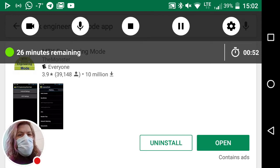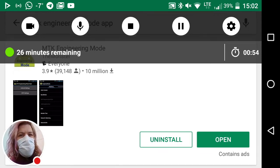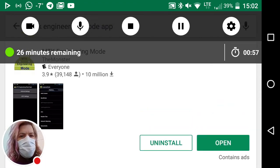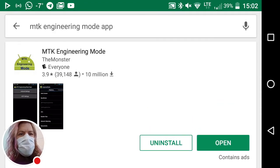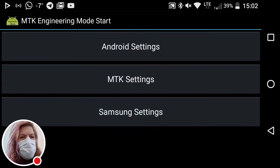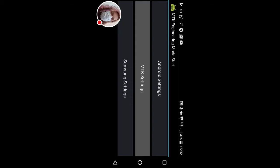We go to the Play Store and grab the MediaTek engineering mode app. Open that up.